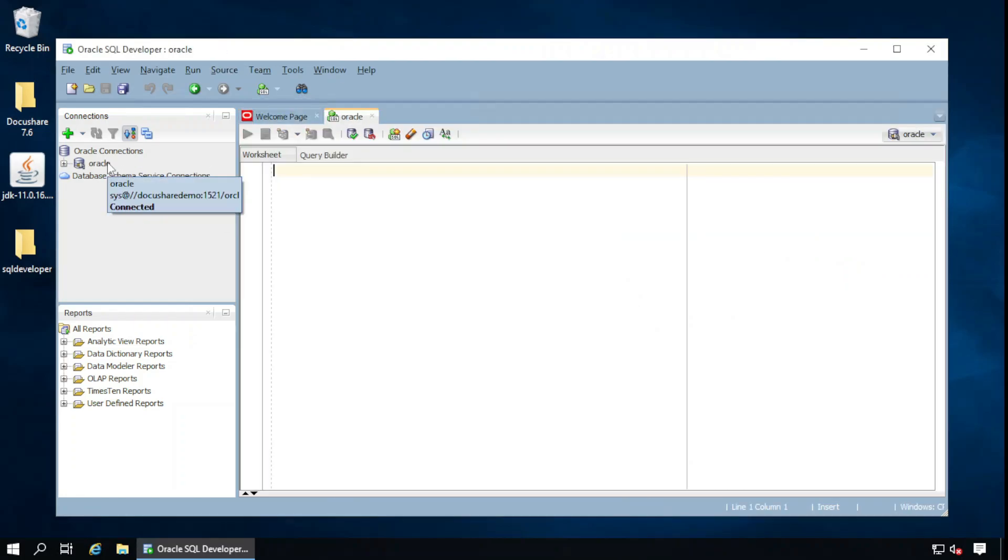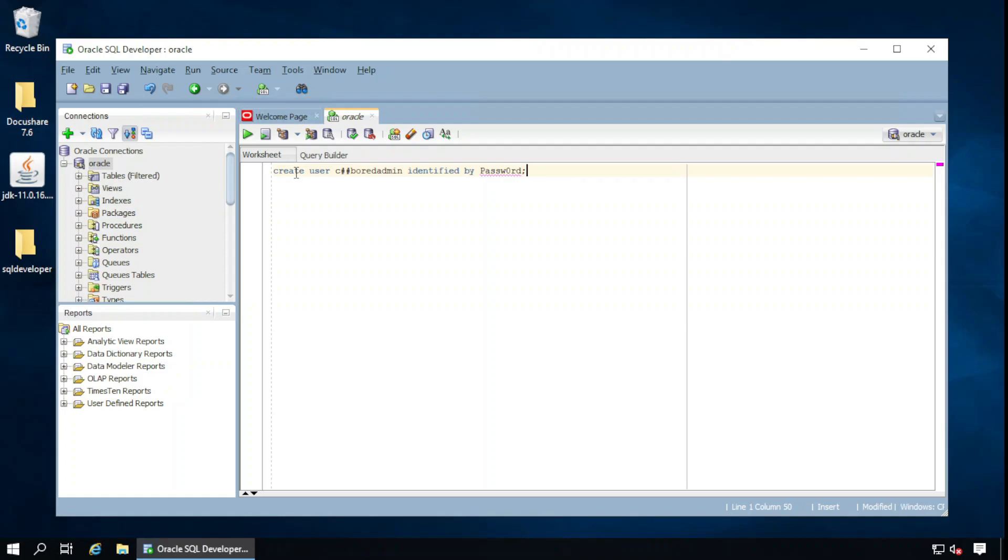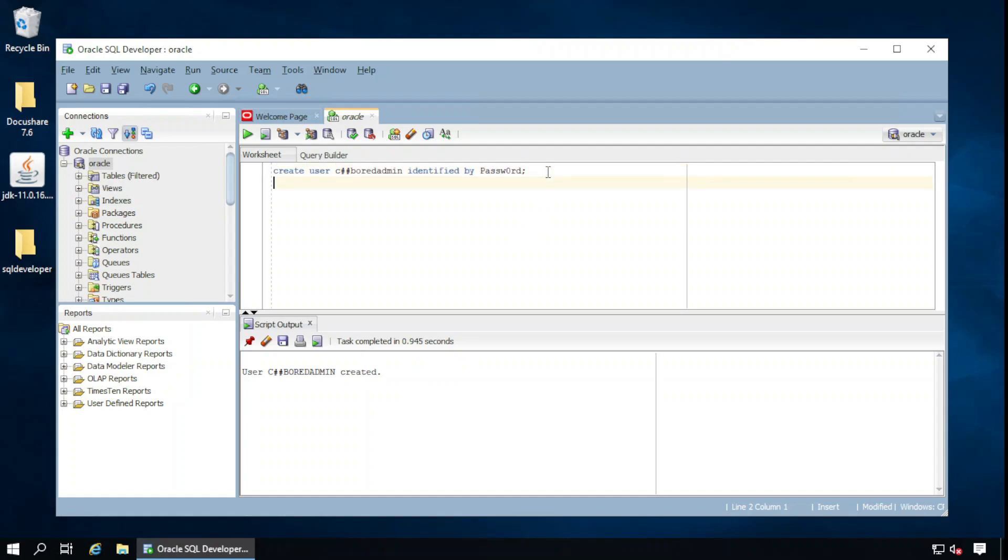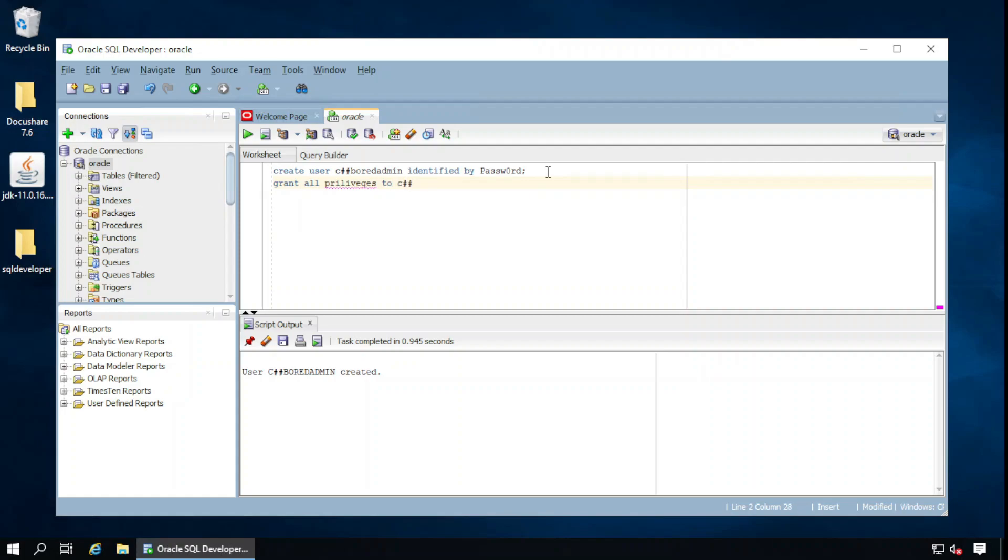We need to create one user for DocuShare. Create user, user C##BOADMIN identified by this password. Run. It is created. Grant all privileges to user, the DocuShare user, this is C##BOADMIN. The grant succeeded.